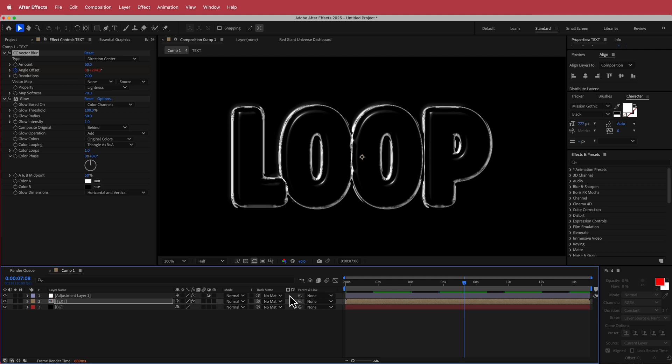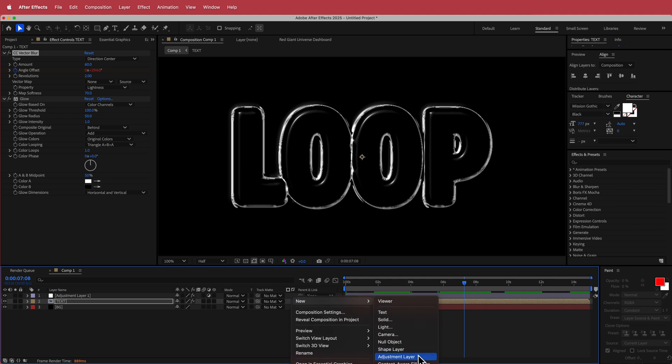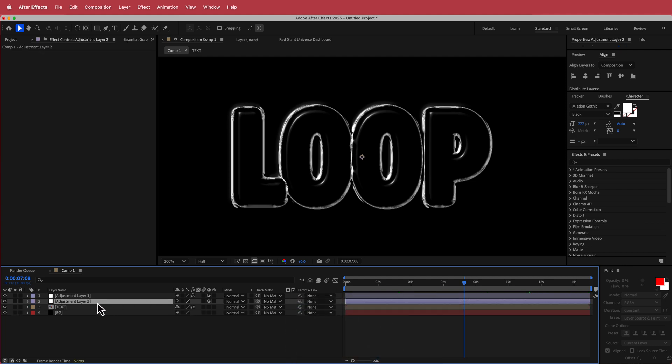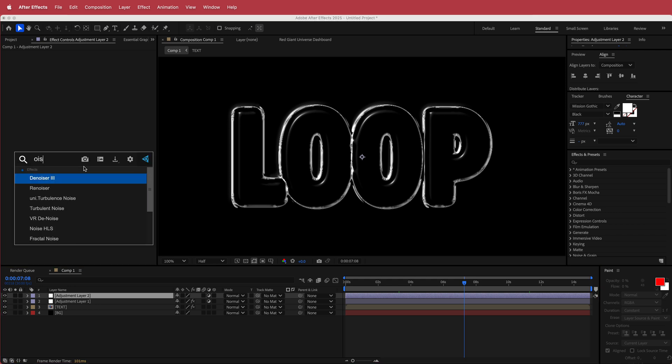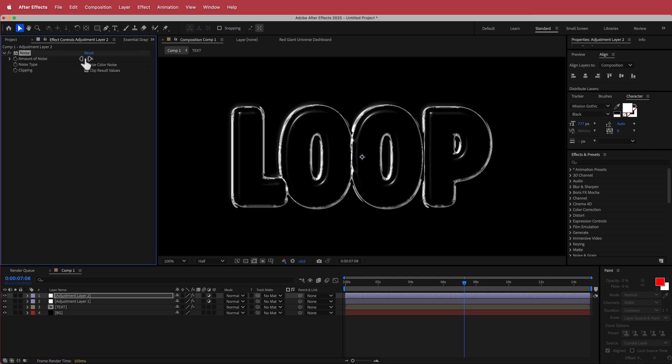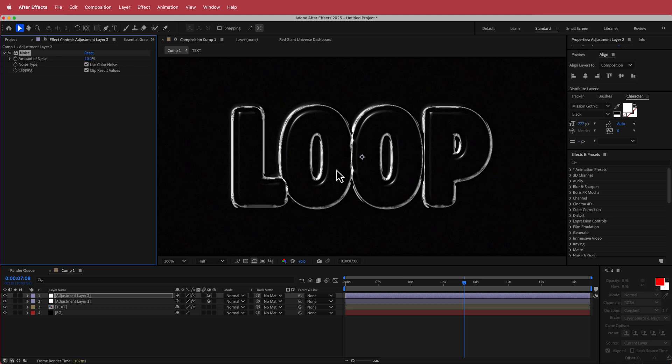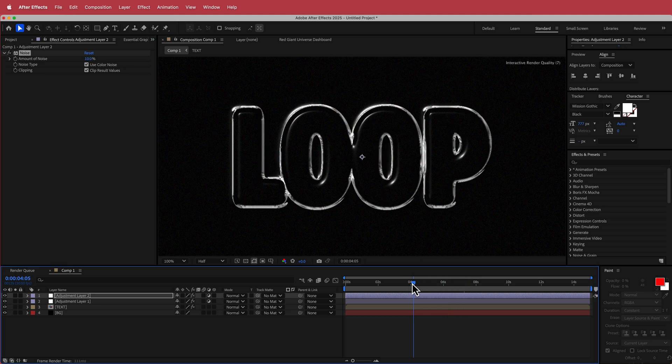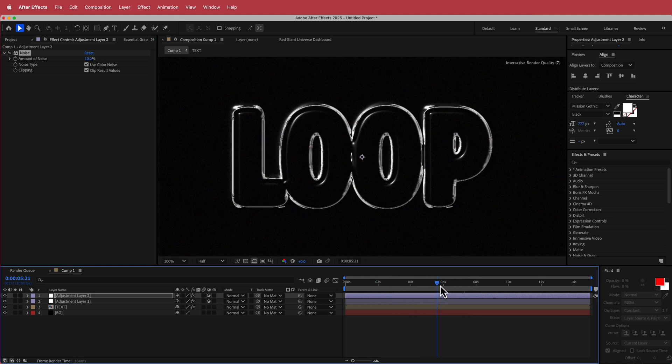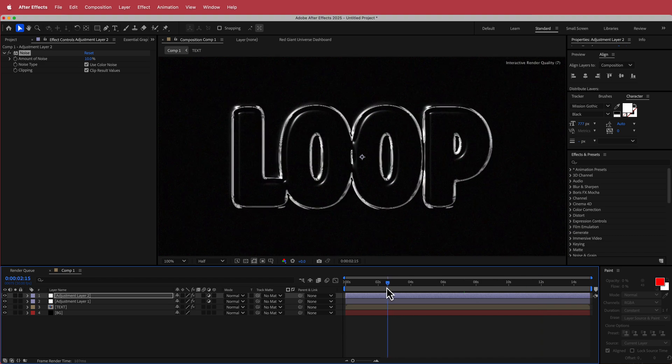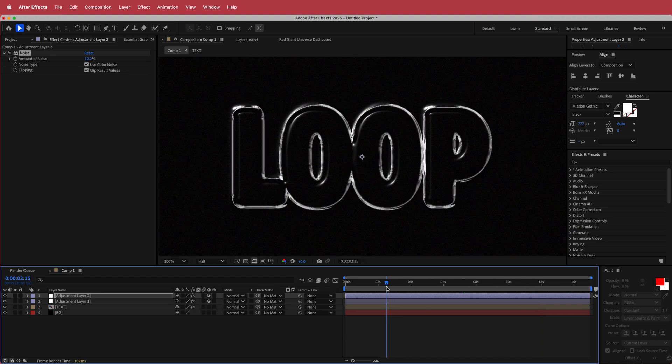So the final thing that we need in here is another new adjustment layer. And what we are going to do is make sure that it's at the top and I'm just going to add some noise. And I'm just going to bump that noise up to about 10% and that's pretty much it for our looping glass surface-y kind of text effect.